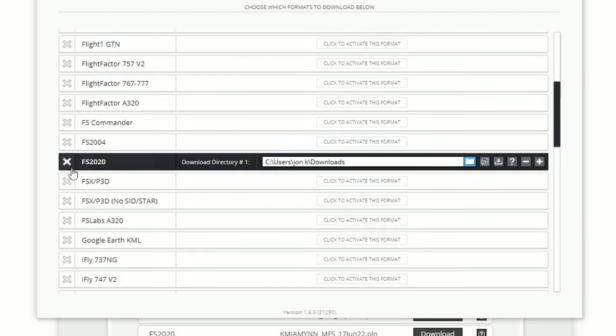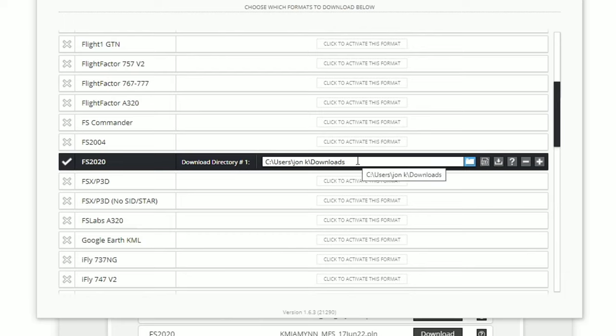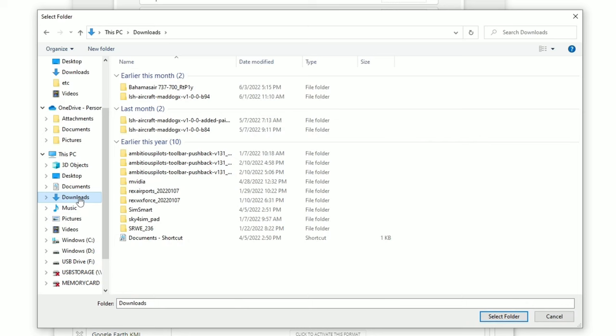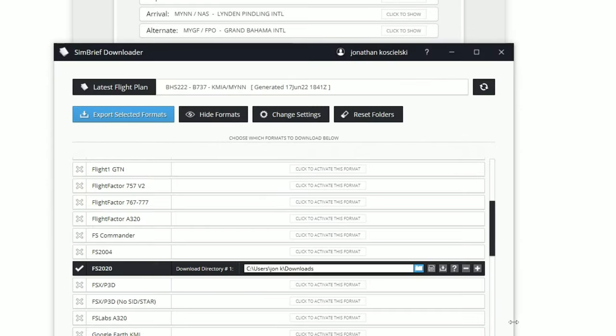So the first one that I want to select here is the FS2020 and when you do, we can select a custom download directory file for our flight plan itself. All we need to do is to tick on the little drop down box here and now we can select the file folder that we want to use for the flight plan.